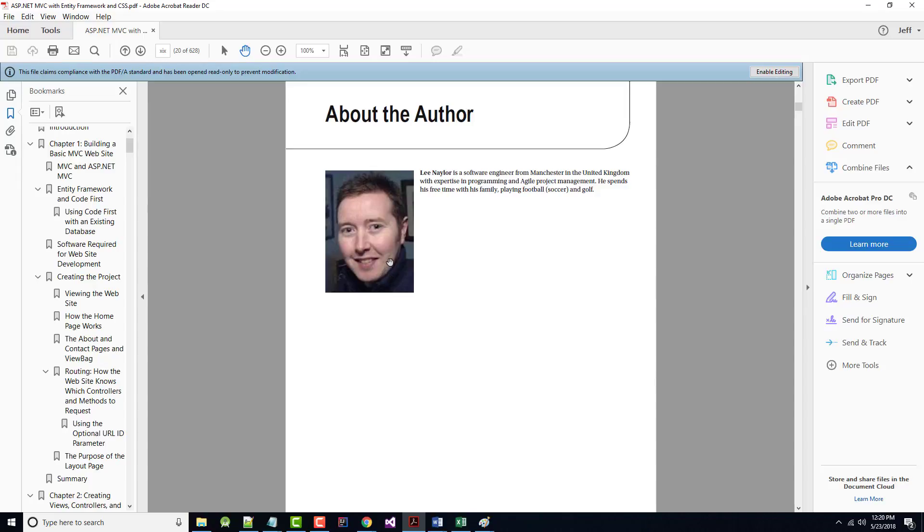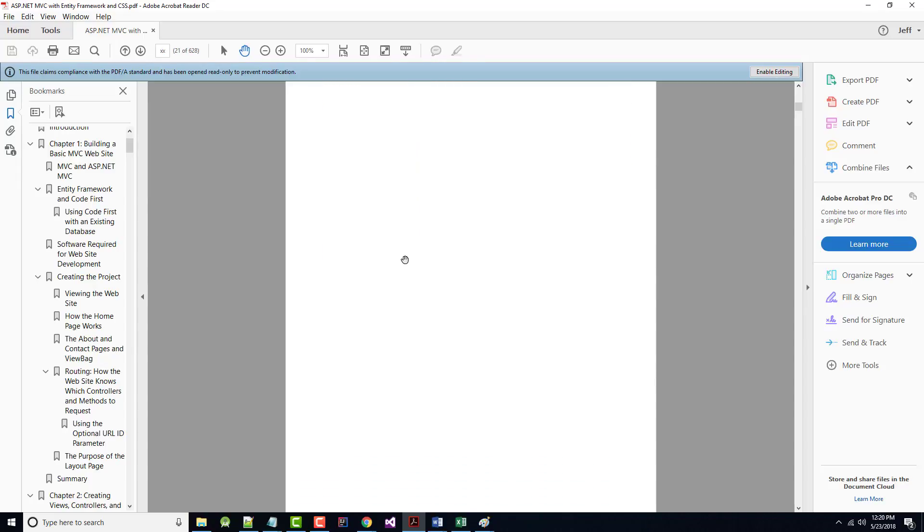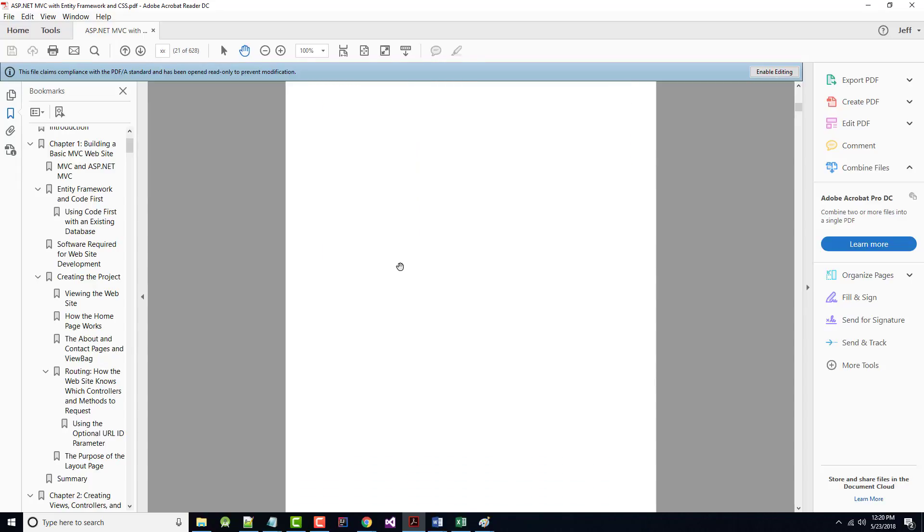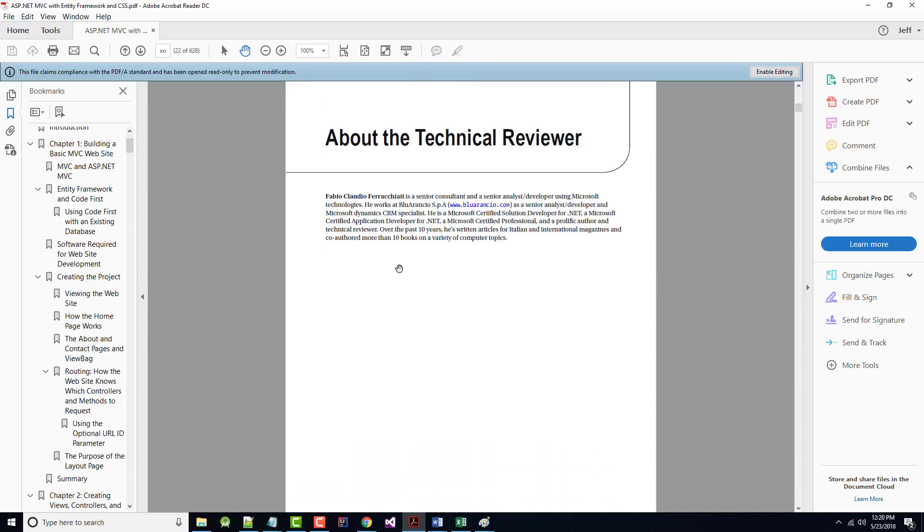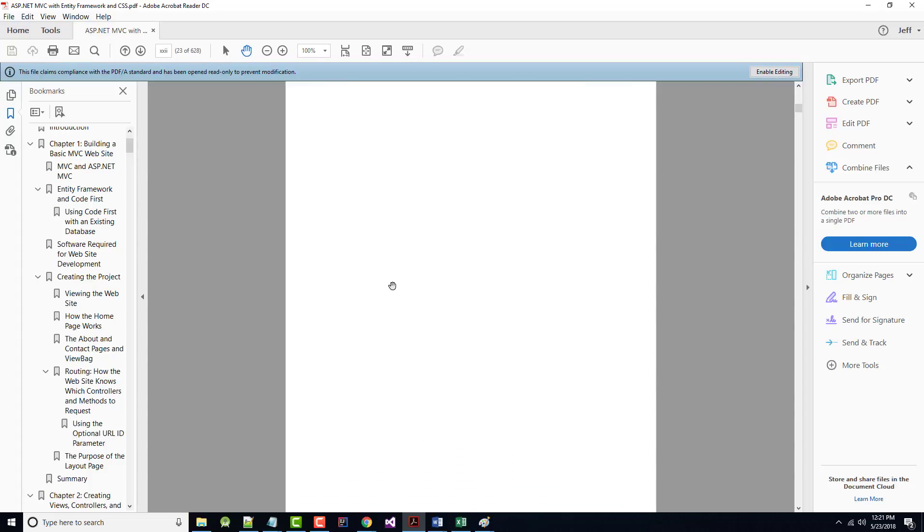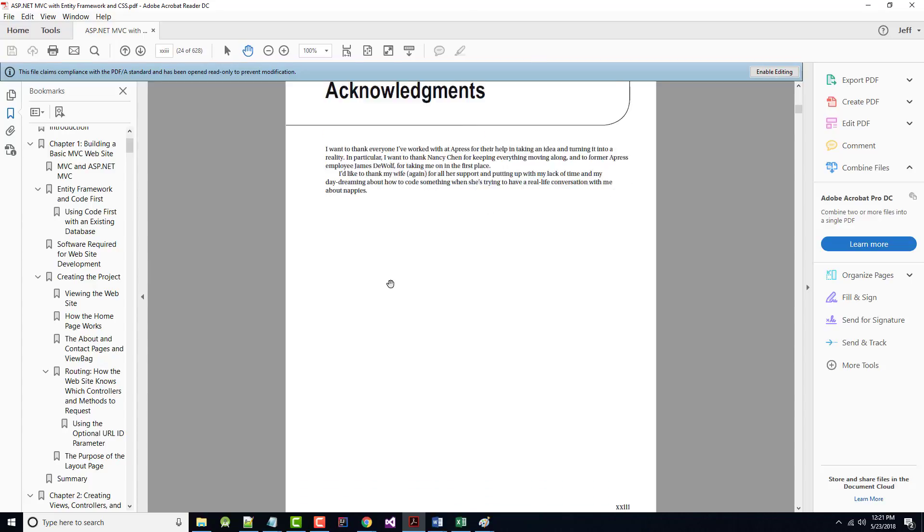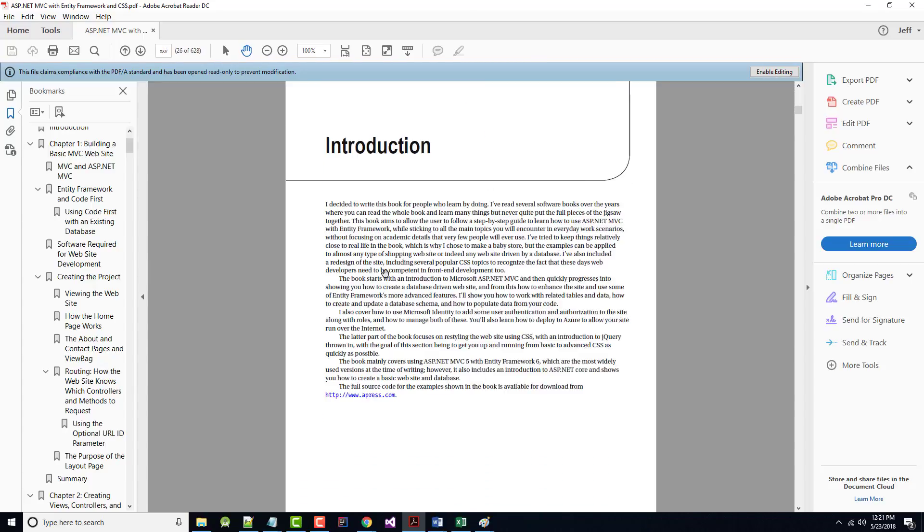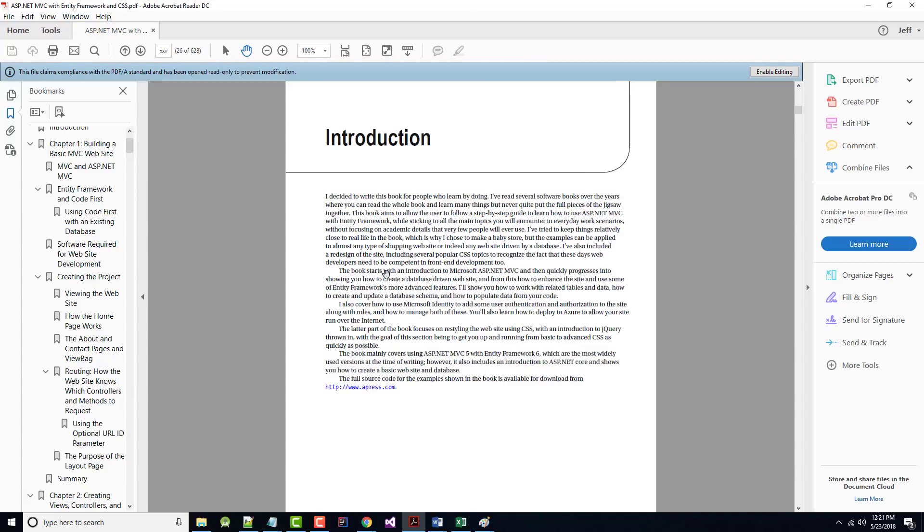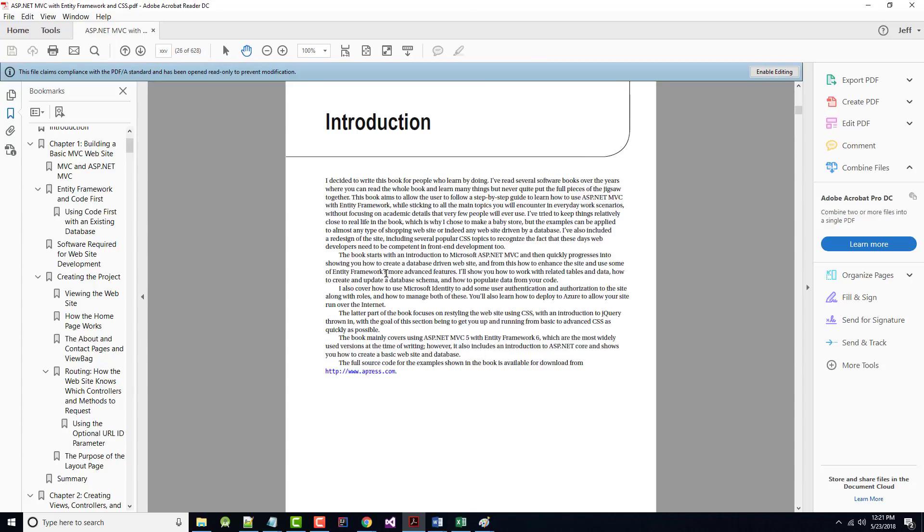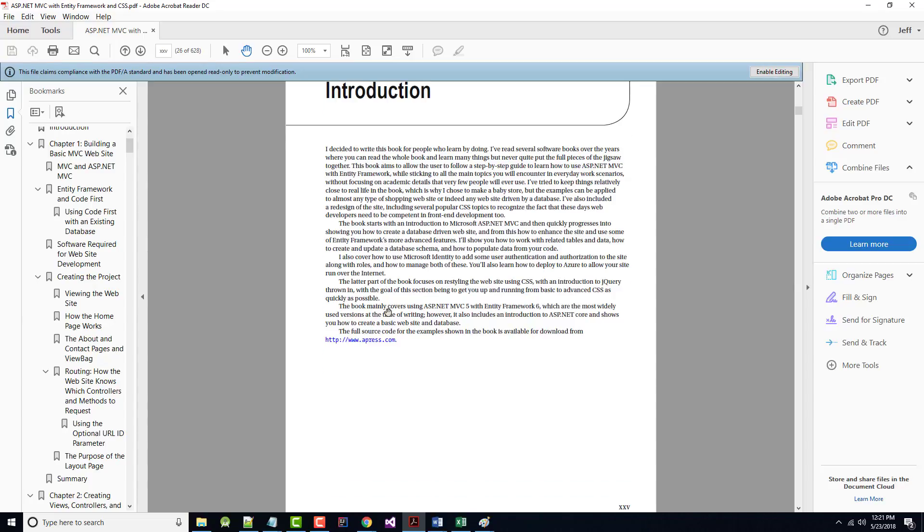This is the author, Lee Naylor. There was a technical reviewer, the acknowledgements, which you always have, and introduction. And notice what it says here. The full source code for the example shown in the book is available for download from apress.com.